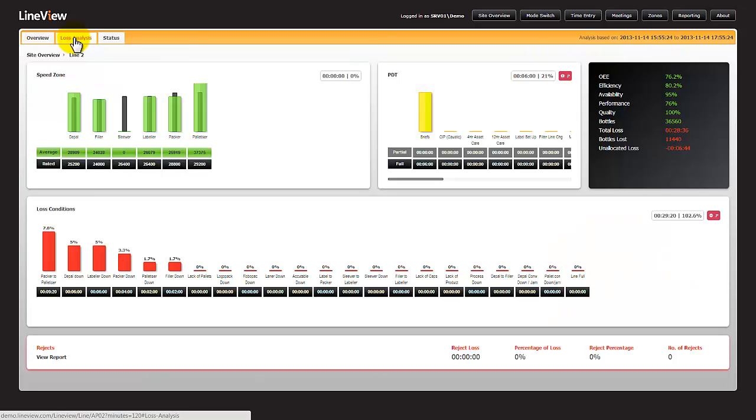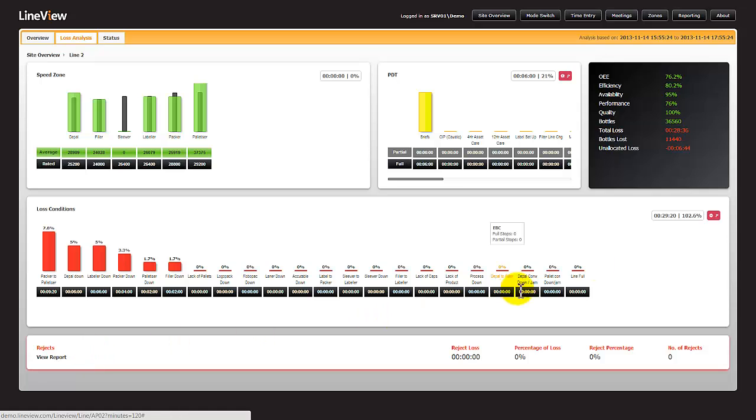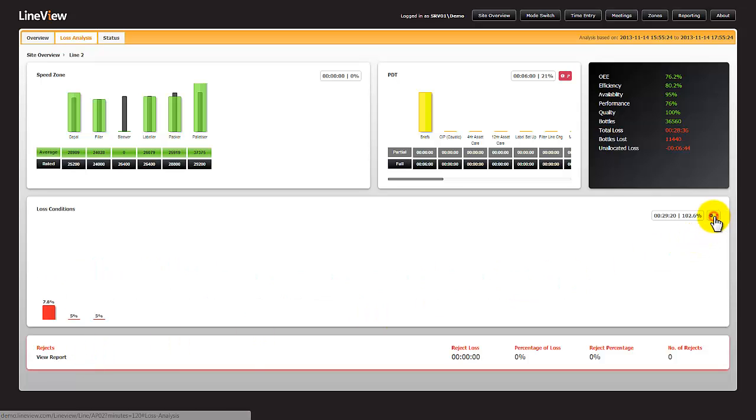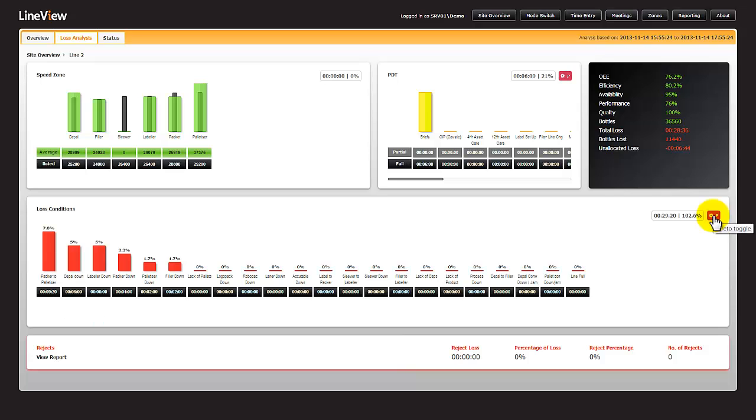The loss analysis screen provides us causal loss against the critical machine and looks at speeds, planned downtime, loss conditions which include breakdowns and minor stops, and also rejects. It's possible to change the display from sequential order to Pareto order.